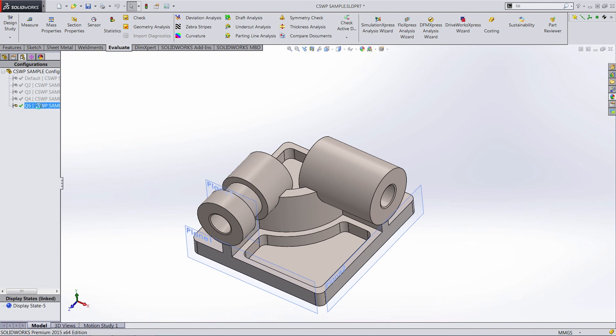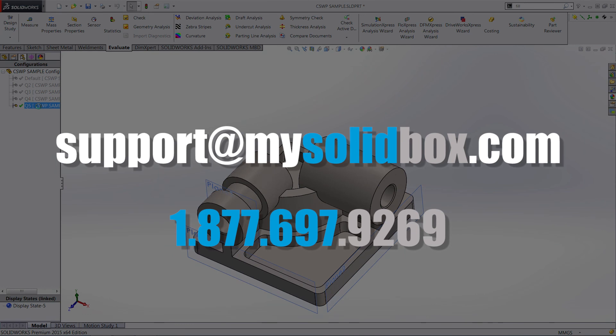Important to note — this is just one part on the exam. There are actually a few different parts you should be prepared to model and work with on the CSWP exam. This part is representative of the first part of the exam, which is a straight-up modeling challenge focusing on changing dimensions and finding an accurate mass. The other parts do focus on mating parts together in an assembly, as well as making alterations to an existing part. This single example is representative of about a third of the exam, and it's a substantial third. Thanks for watching this episode of SolidBox TV — if you have any questions about this or anything else related to SOLIDWORKS, please drop us a line at the contact information on the screen.